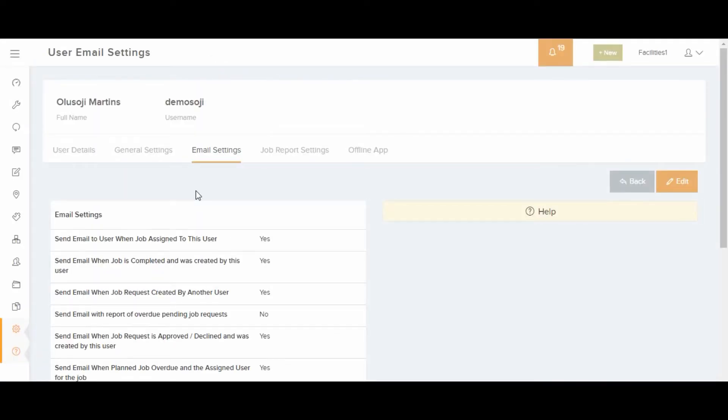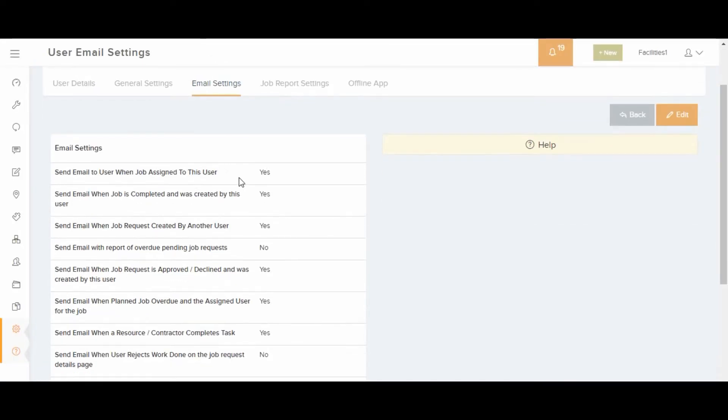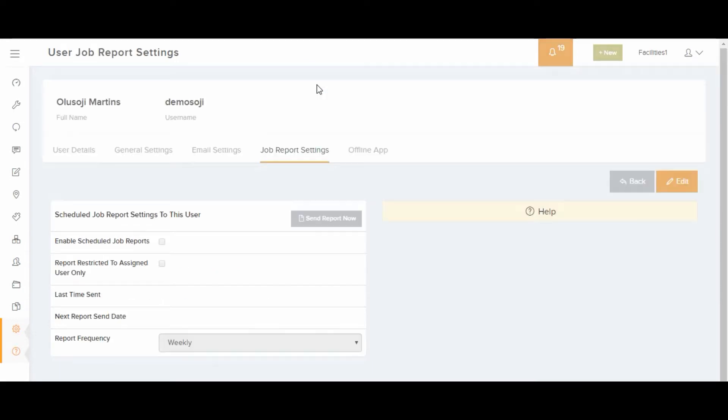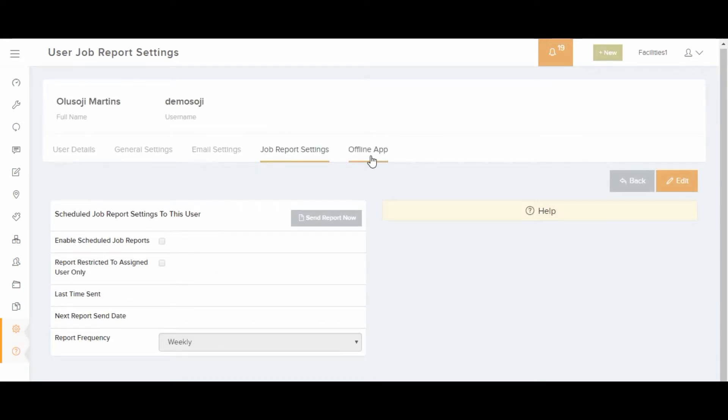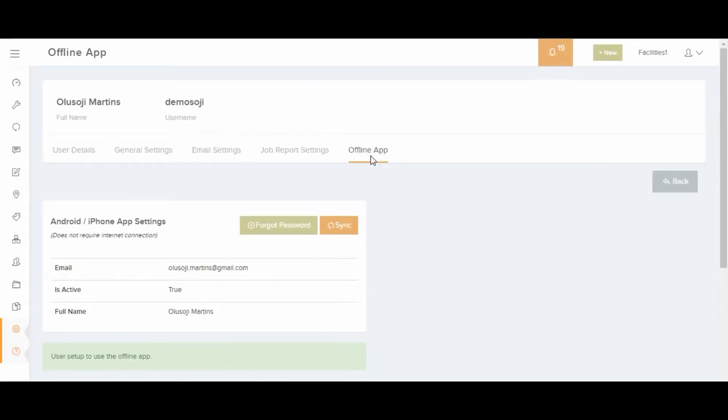In addition, user types can be set up with a predetermined set of rights. Users can be assigned to a user type to make user management easy.